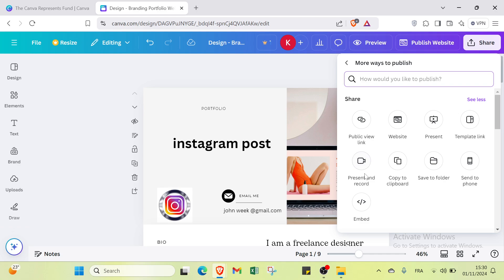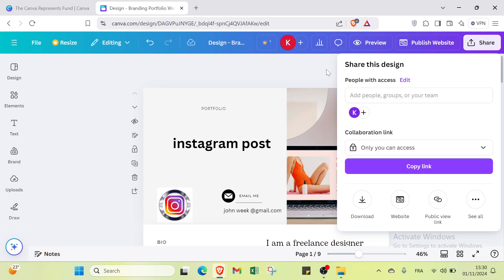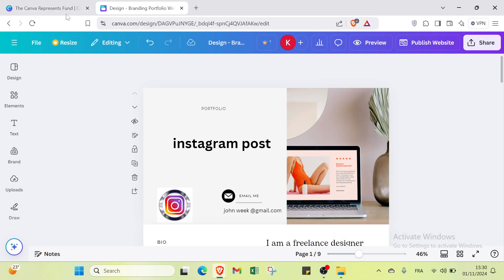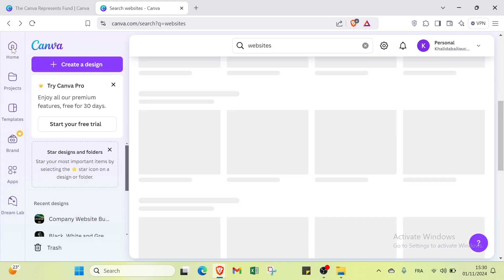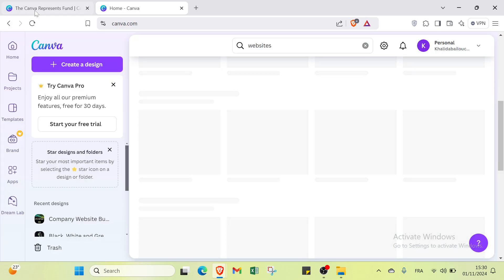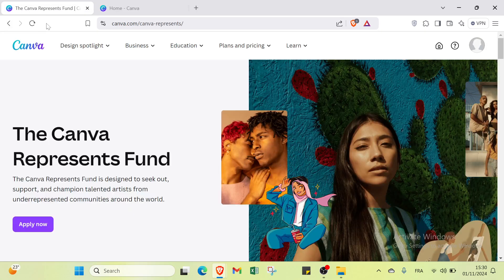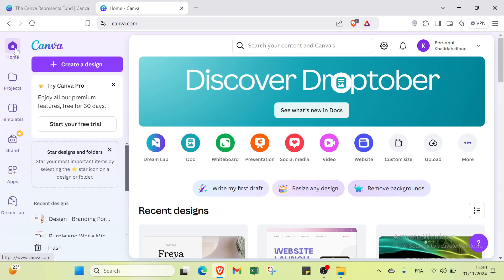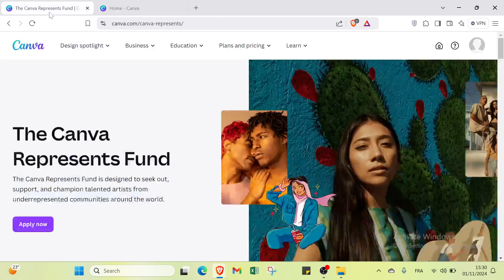After that, to share your website, click Share, copy the link and share it. Or use other options such as public field link, present entry card, embed, copy to clipboard, save to folder, send to phone, template link, or present and publish as a website. And that's how you get started with Canva.